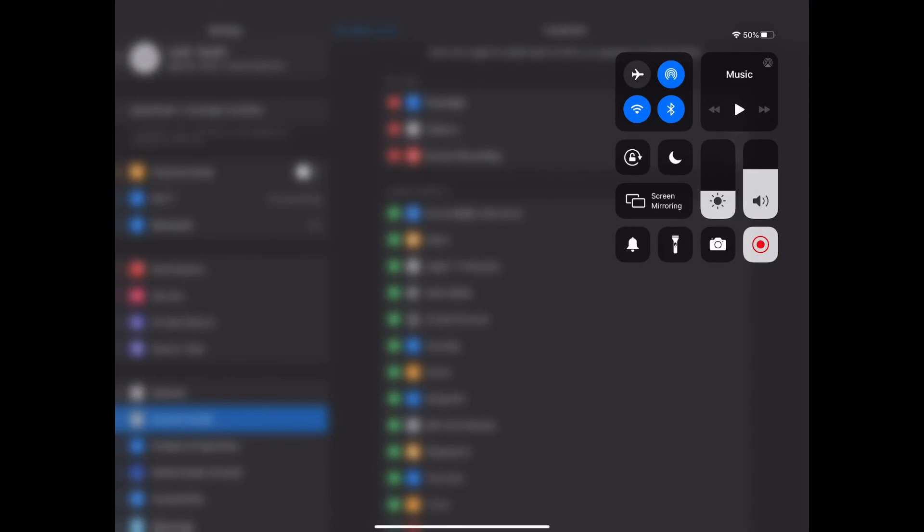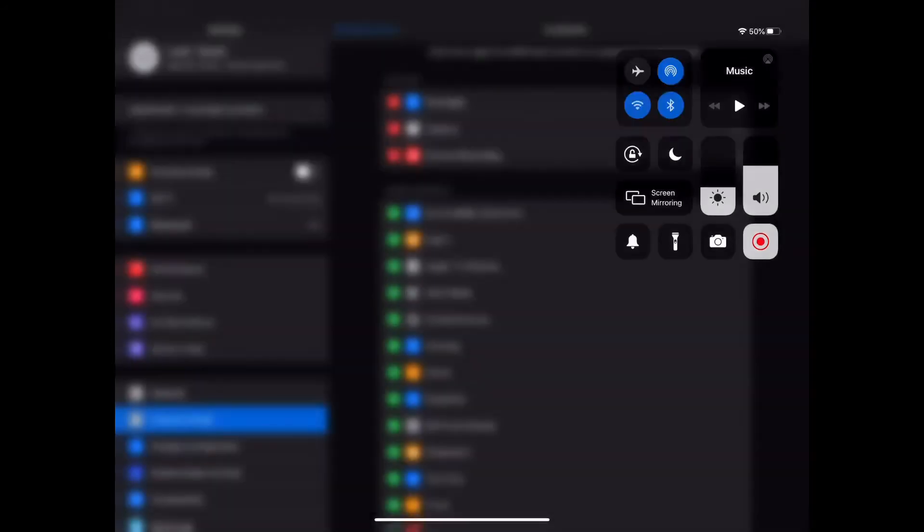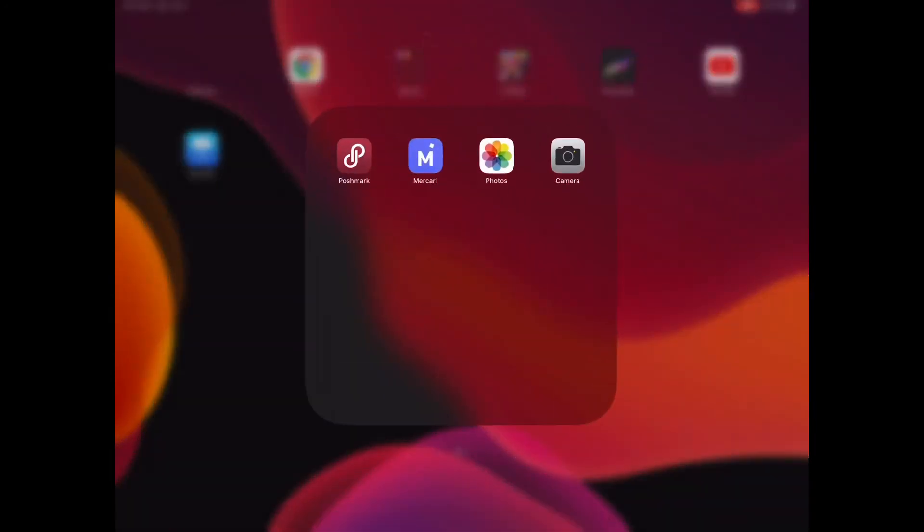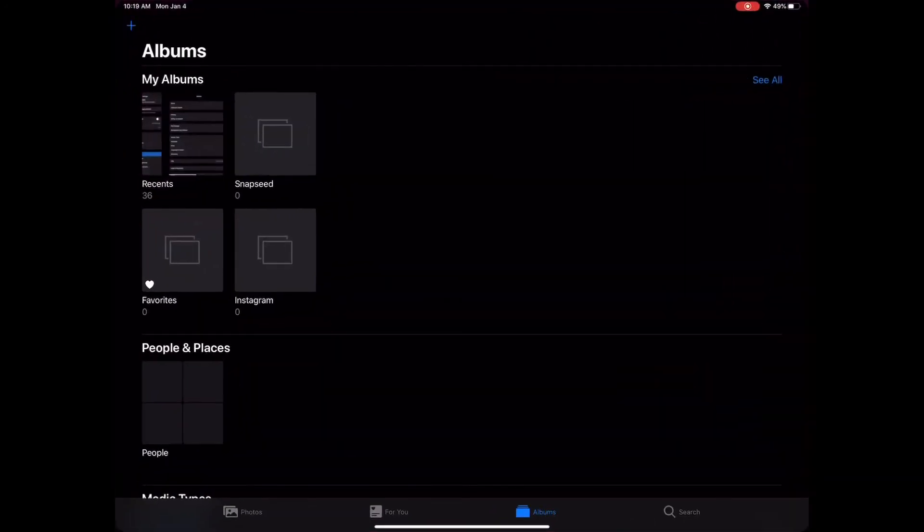After you finish your video and you stop recording, it will save for you right in your Photos area. Go into Photos and the recording will be right in your recent folder.